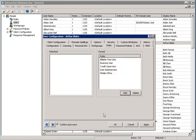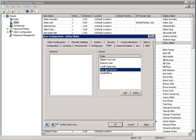After you click OK, you are taken back to the User Configuration window and you are able to see all roles that have been assigned to this user. If you want to remove a role, you can select the role and just click the Delete button.